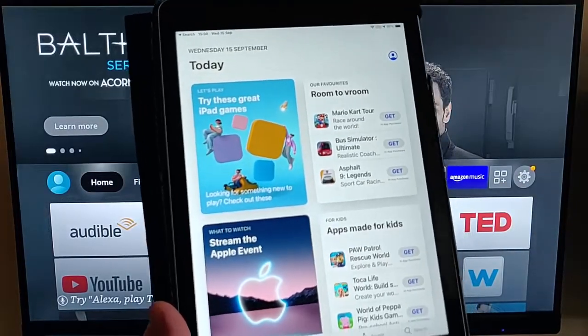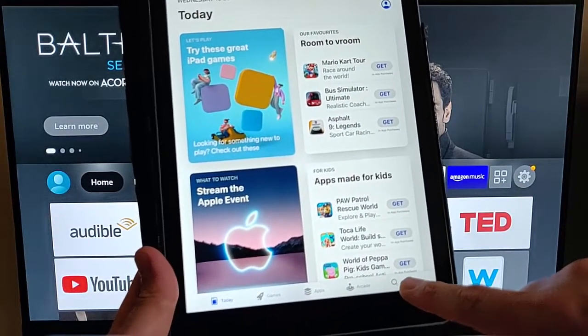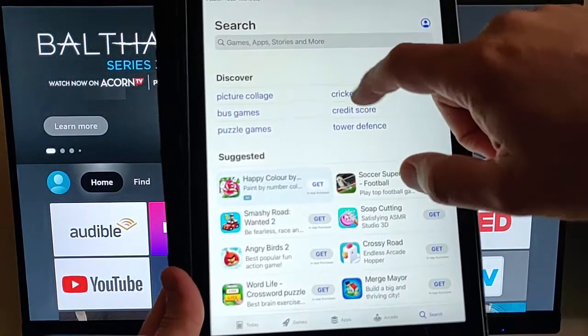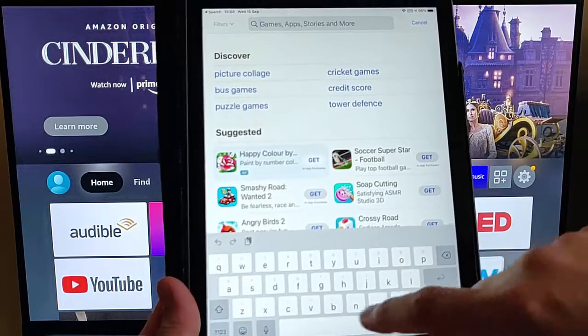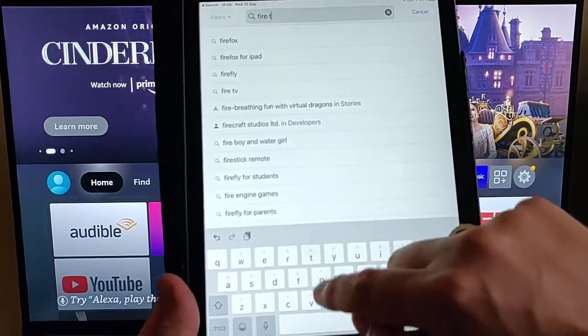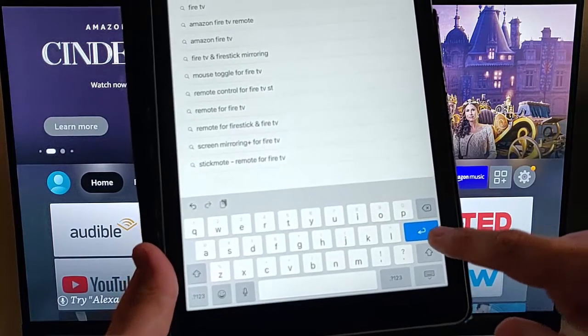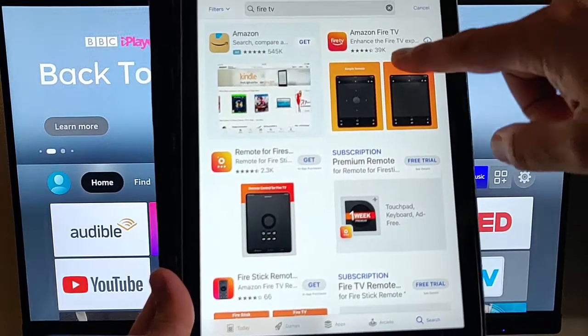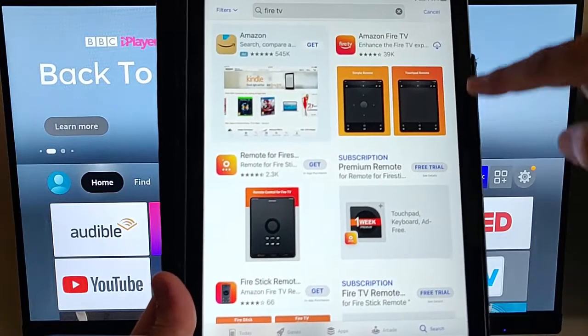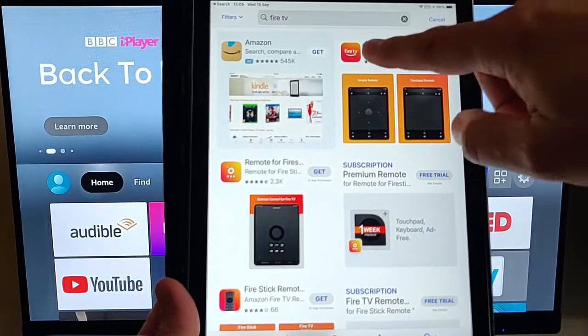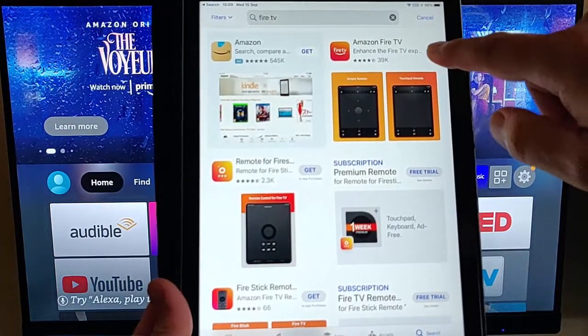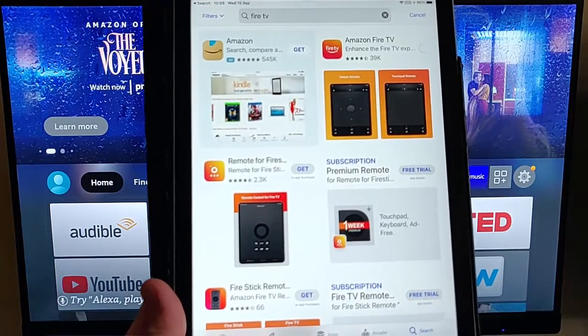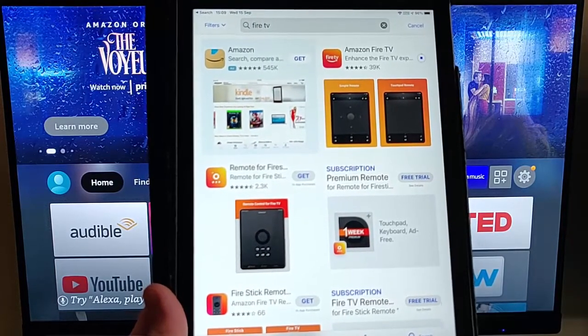Once the App Store is loaded, go to search in the bottom right hand corner of the screen, and then tap in where it says Games App Stories and More, and then just type in there Fire space TV, and then tap the search box there, which is just the blue button. And then you should see this here, this orange icon just there with Fire TV in it. It should say Amazon Fire TV. Just tap on Get or the cloud if you've already had it before, and it will start to download and install.